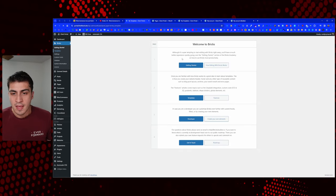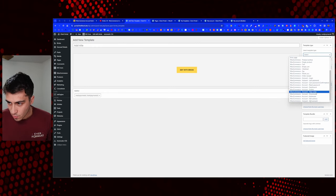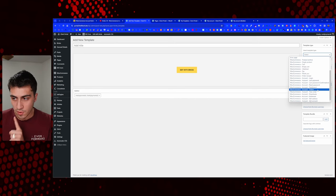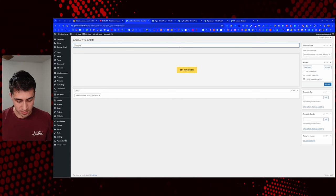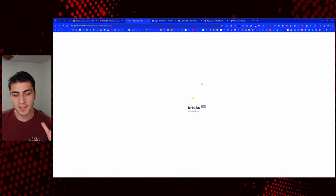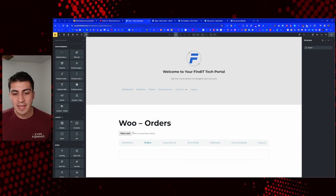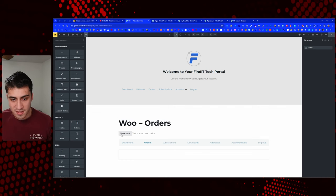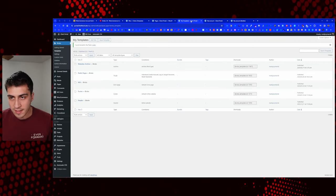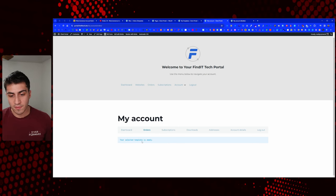So we go to Bricks, then Templates, then Add New — just like any other time. And look at all these different template types that Bricks gives you: dashboard, orders, view order, all this stuff. The one thing I'm not seeing and I'm slightly concerned about is I don't see one for subscriptions. That's going to be a little annoying — we'll put that aside for now. Let's do orders and call it 'woo-orders,' publish, and edit with Bricks.